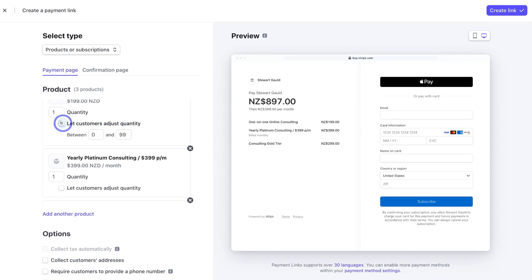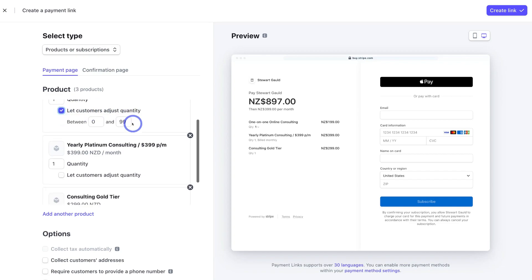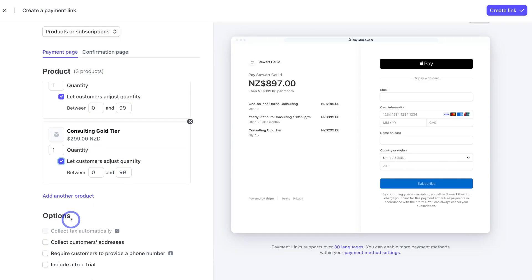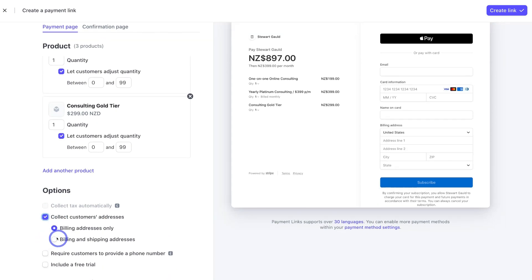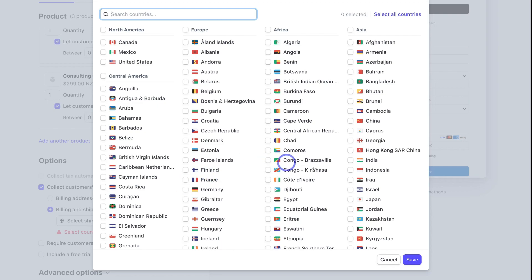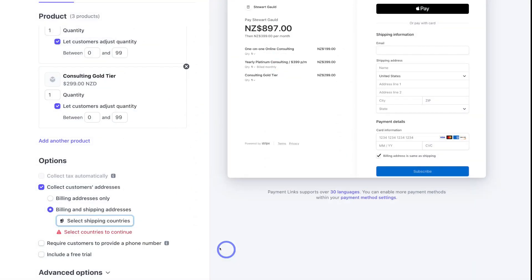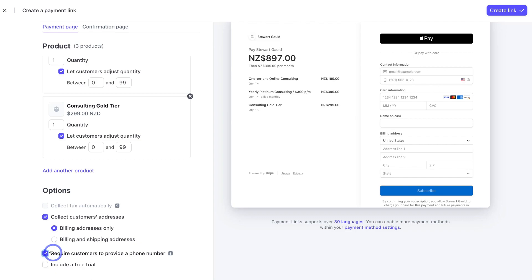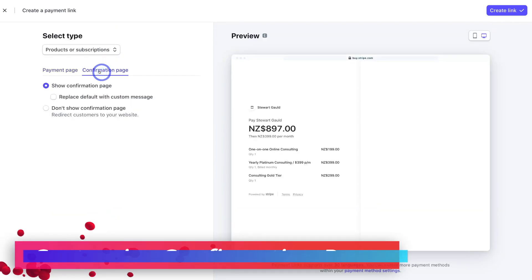I want to navigate through each of the three products and make sure customers can adjust the quantity — I'll enable that for each product. Then navigate down to 'Options'. You can choose to collect the customer's address. We'll keep that selected and choose 'Billing and Shipping Address', then select the shipping countries if you sell a physical product. For our purposes, we'll cancel that and select 'Billing Address Only', then enable the option to require customers to provide a phone number.